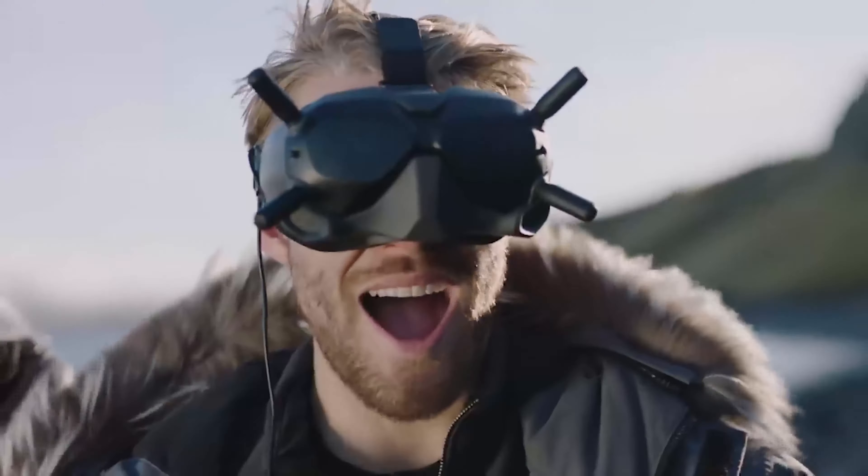We've also revolutionized the FPV experience by creating the DJI Motion Controller, a compact device that enables ultra-intuitive flight based purely on hand motions.